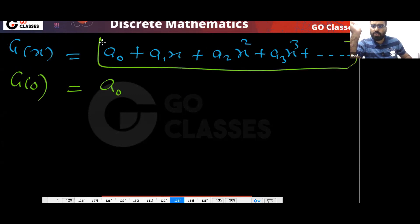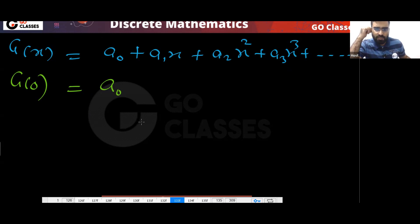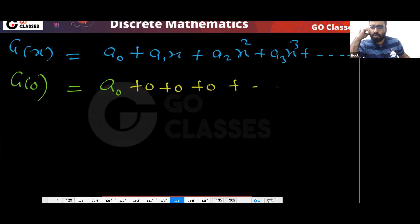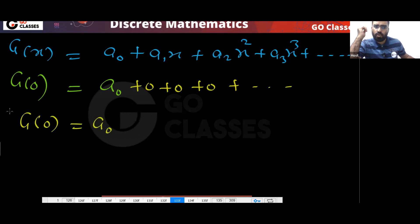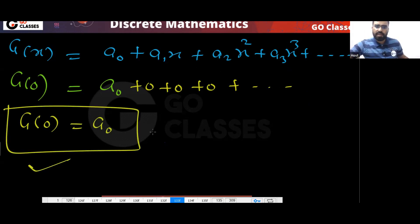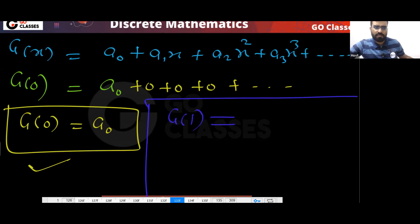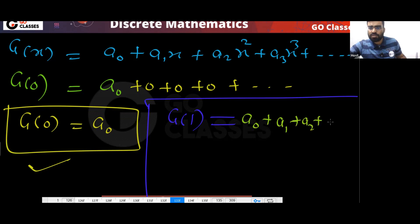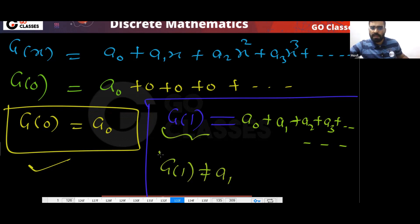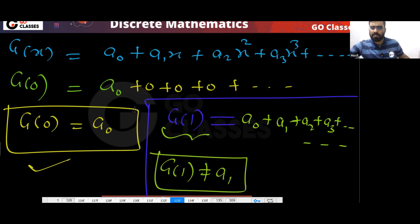If you put x equal to zero in G(x), you will get a₀. That works. But if you put x equal to one, G(1) equals the summation of all terms — a₀ + a₁ + a₂ + … — so G(1) is not equal to a₁. G(1) is the summation of all these terms.